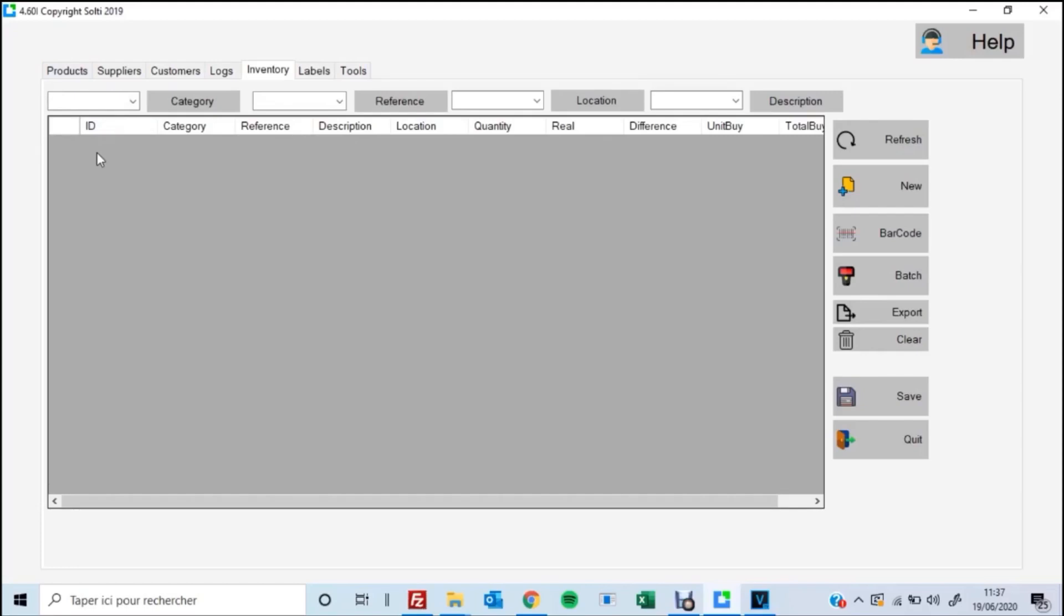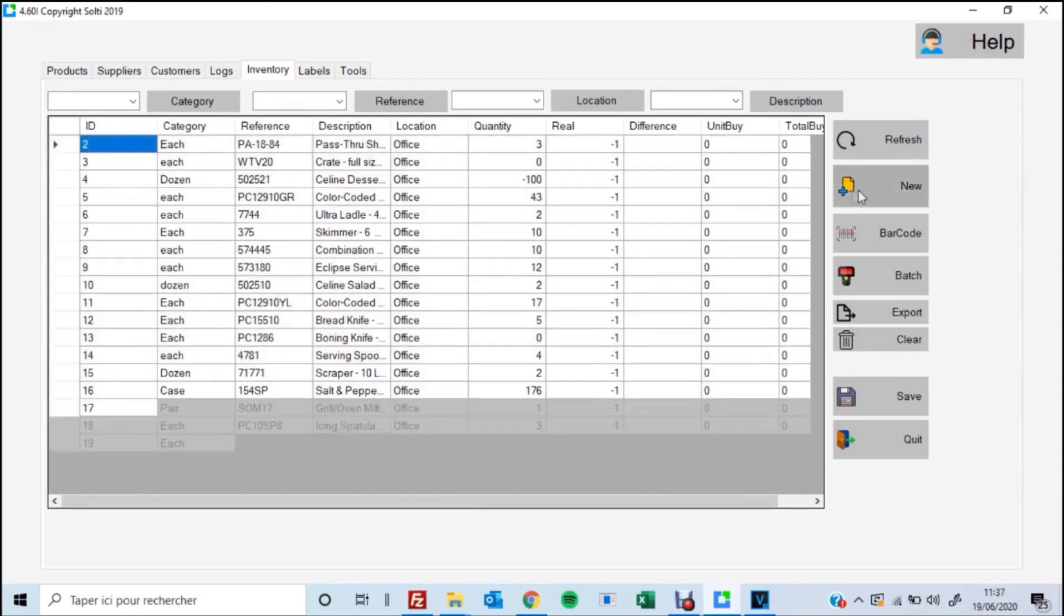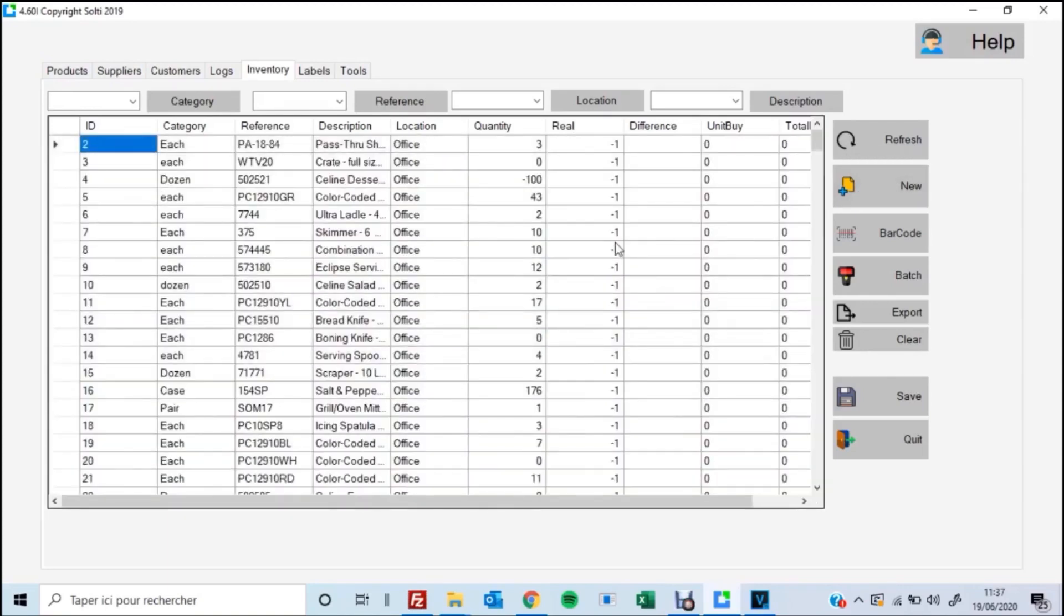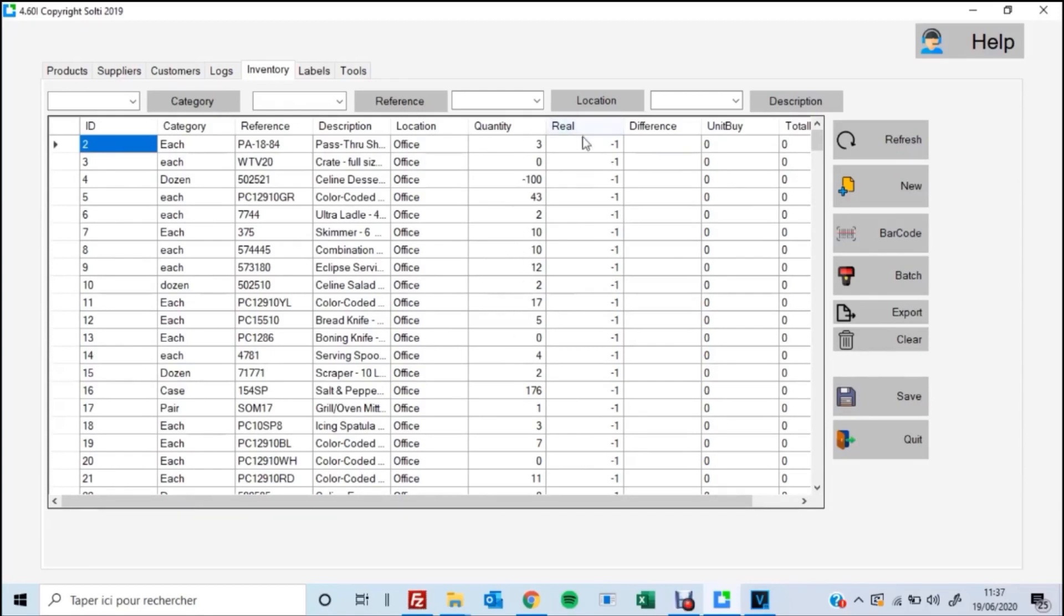So basically your products tab again is where you store all of your basic product information. So you're going to go over to the inventory tab and you're going to click new just like I did there. And it's going to copy all of the product information down. Now the information you get from scanning all of your inventory in your warehouse is going to populate in the real column here.